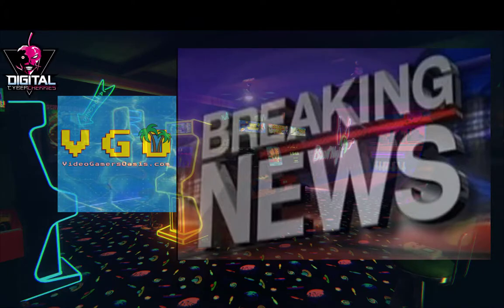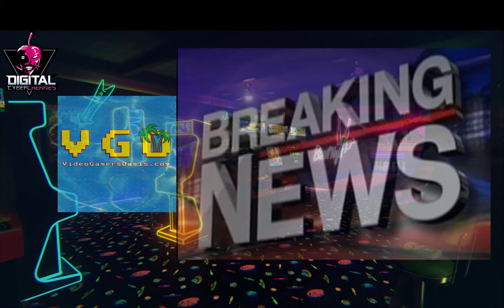VideoGamersOasis.com Breaking News. The latest in video game and geek related news with your reliable news reader, Jeremy.